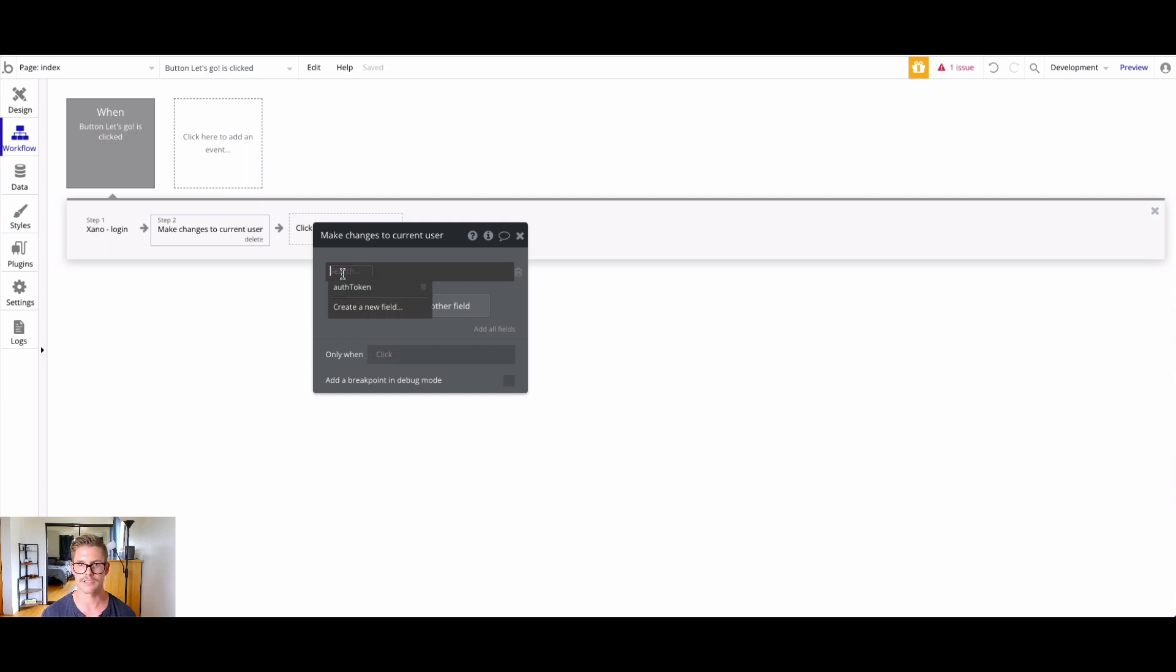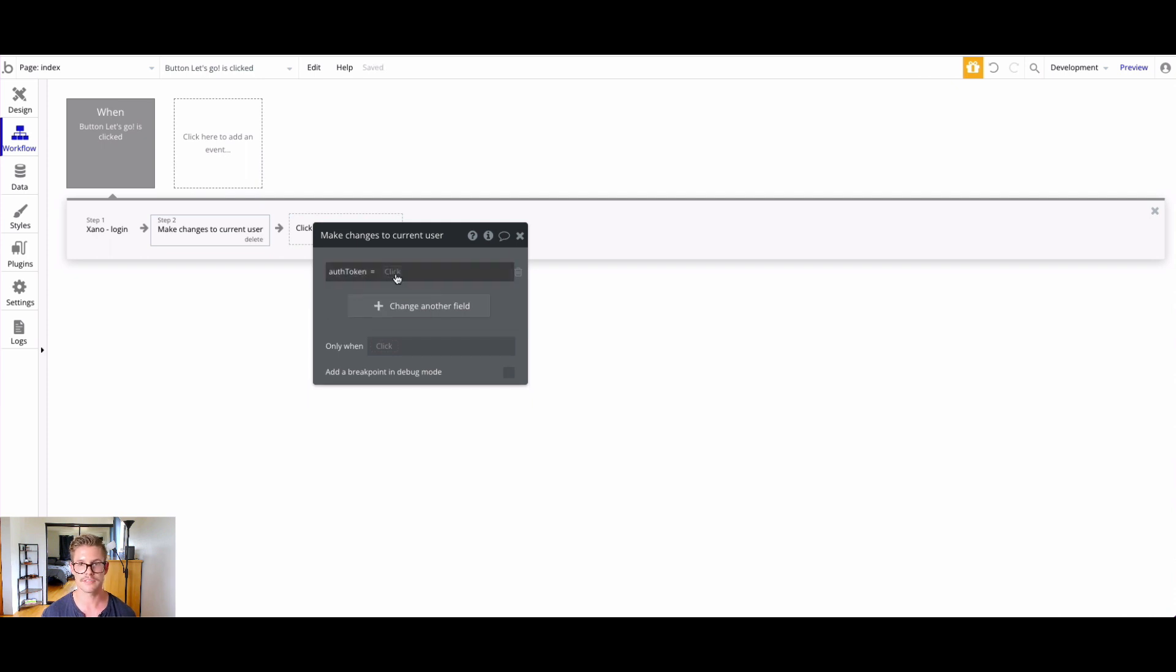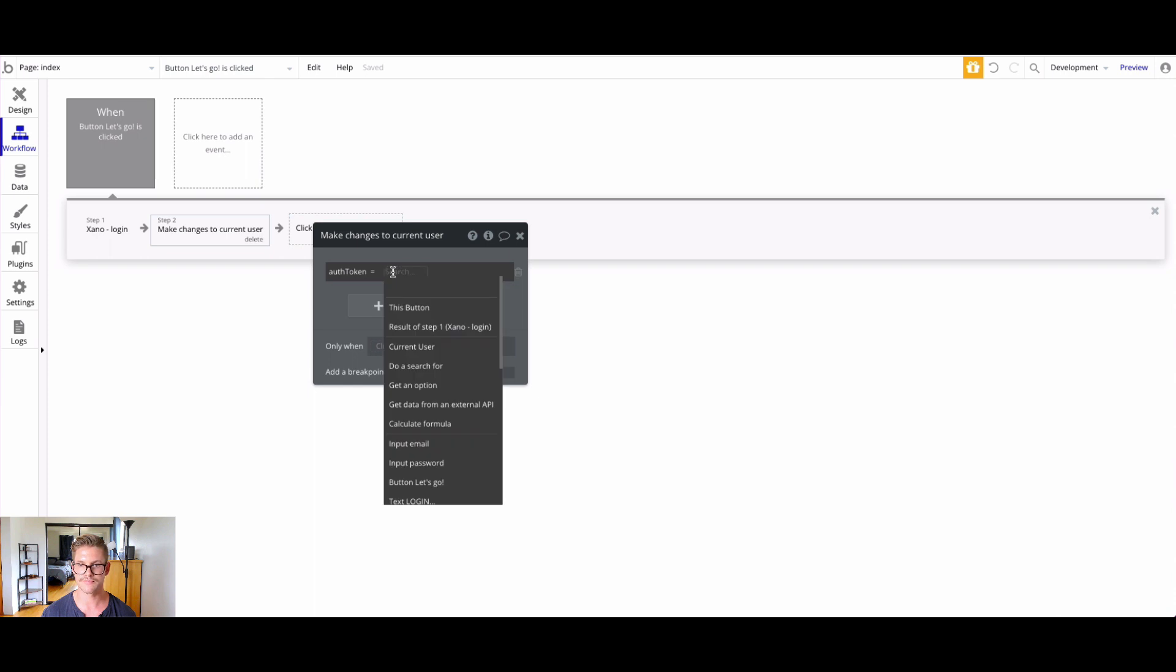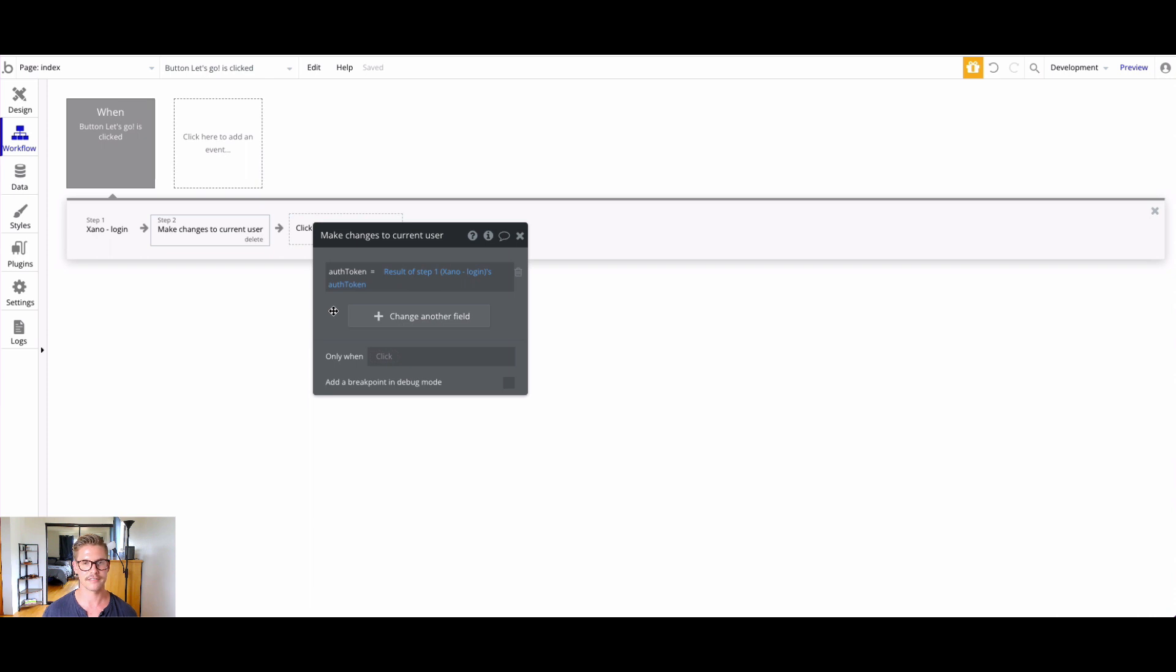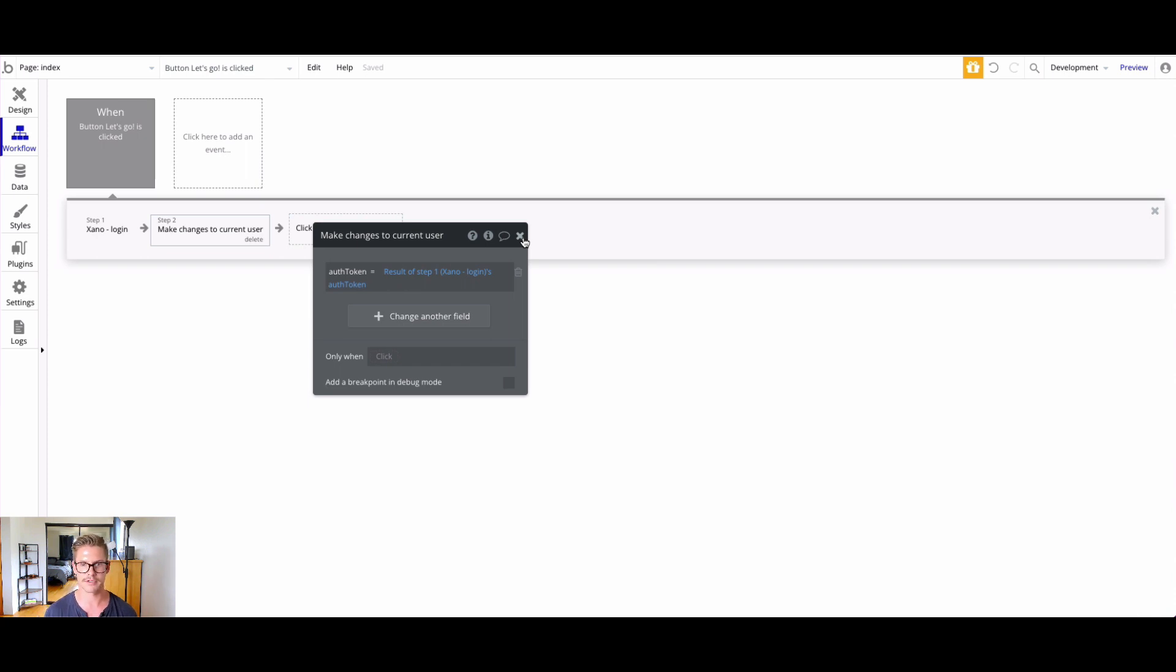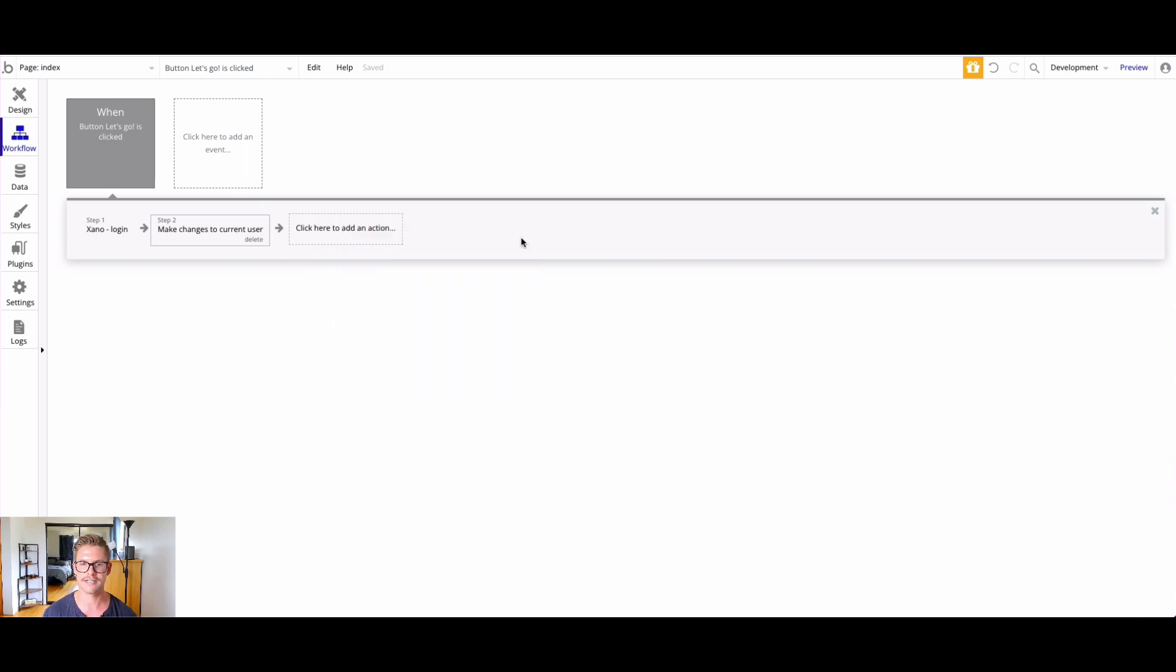We can click this change another field button. I'll click here and I'll click auth token because that's what I named the field. Then it's going to be equal to - we'll say the result of step one, Xano's auth token. That will basically store that as the current user's thing in Bubble for the entirety of their session. Very handy. It doesn't use a third-party plugin, doesn't put it in the URL parameter, but it's stored as a cookie. Very nifty trick. Once again, shout out to Felix for that.